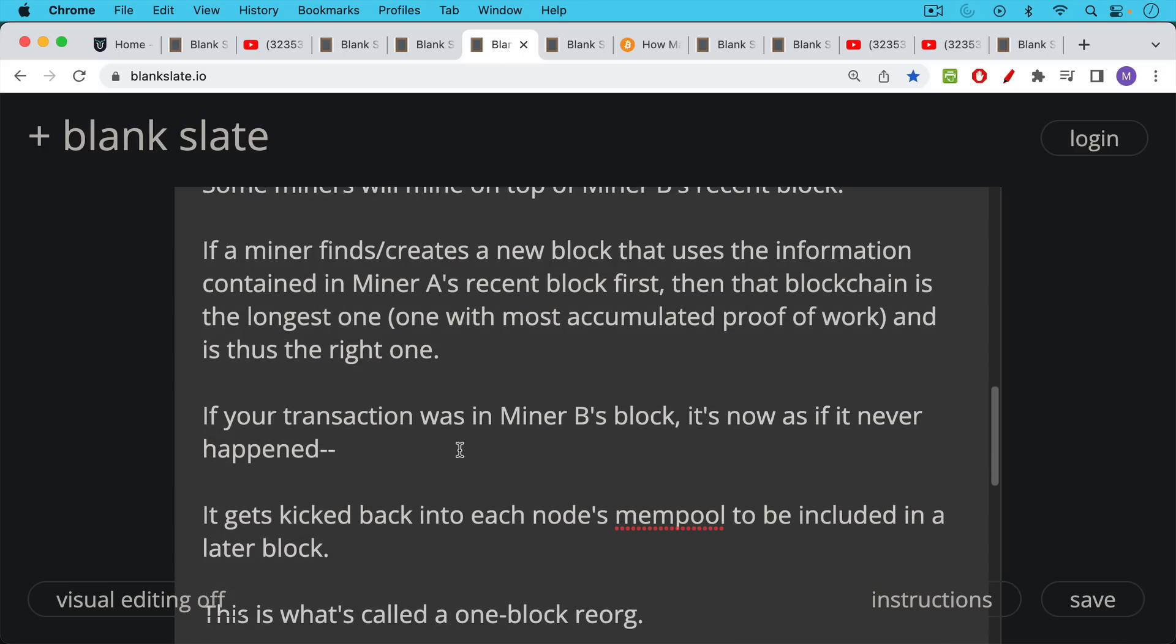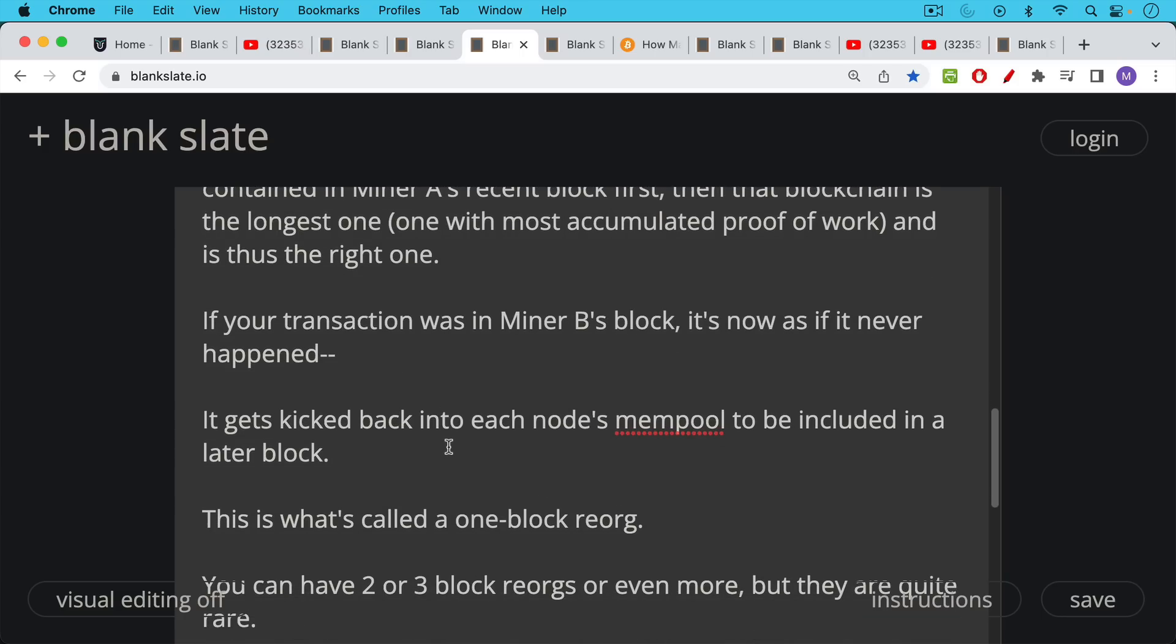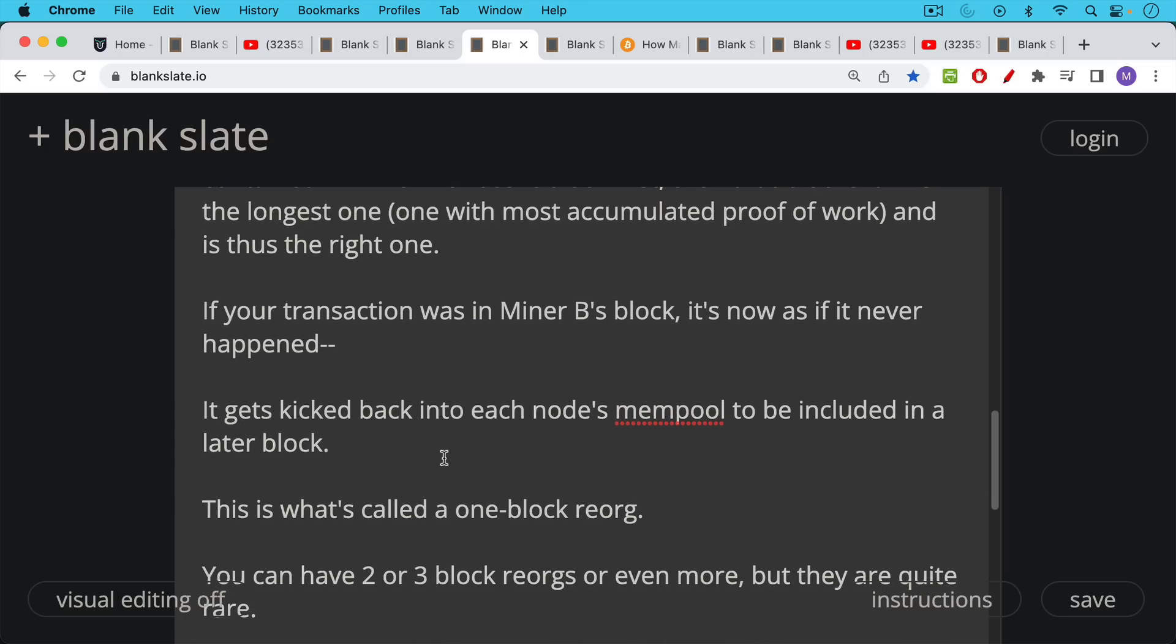It's an unconfirmed transaction and it gets kicked back into each node's mempool, which is sort of a waiting room for transactions. And there is no such thing as the mempool. Every node has their own version of the mempool. In other words, transactions that are waiting to be included in a new block.